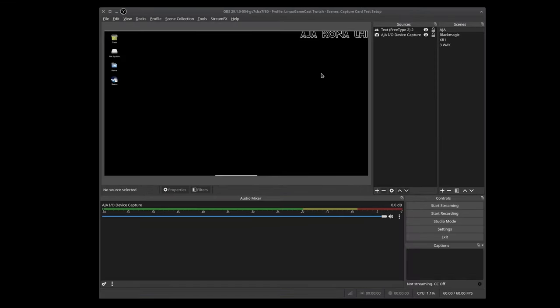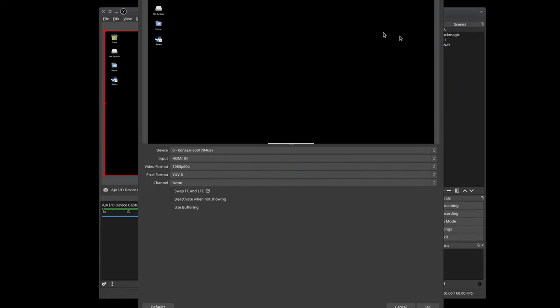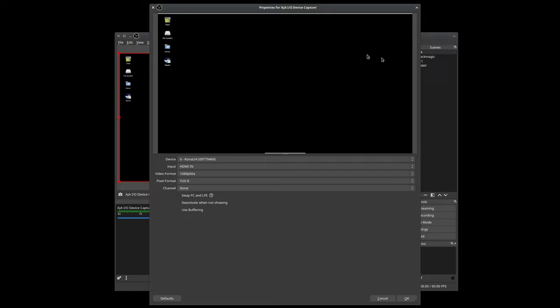In OBS, you'll now have the option to add AJA IO to your sources. The LHI is currently capturing a 1080p60 signal over HDMI, YUV8 pixel format, and while I don't have the audio enabled, it is there.